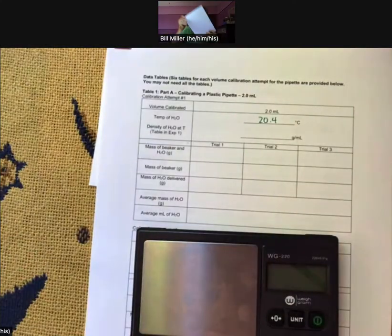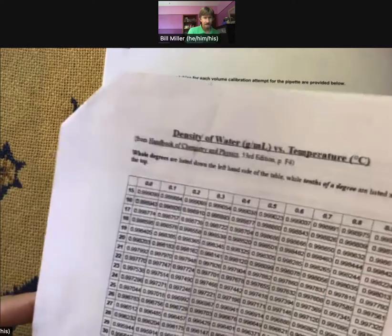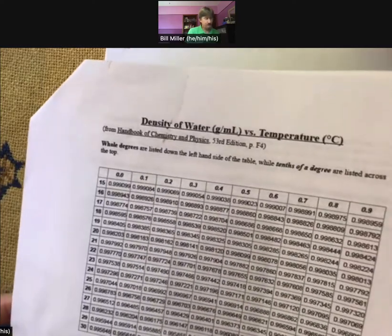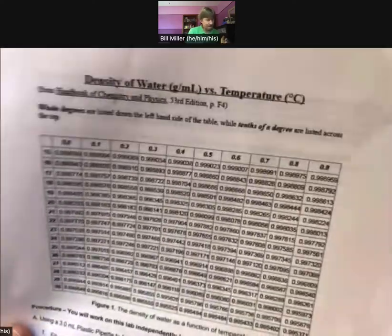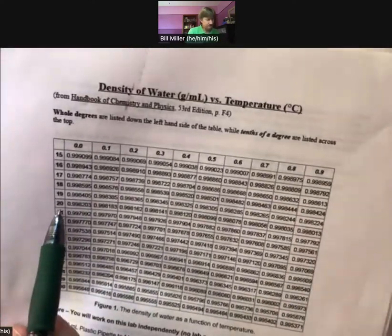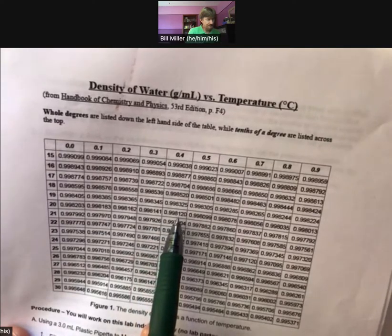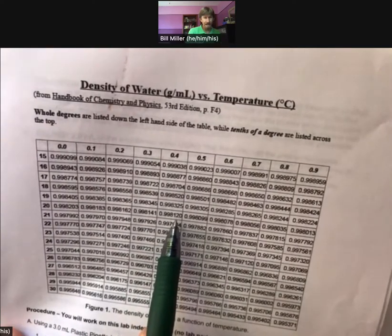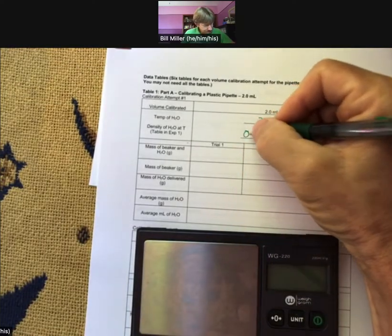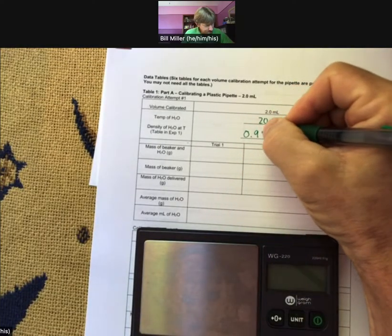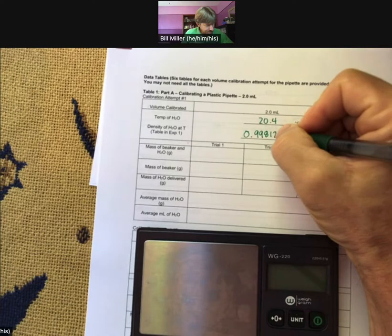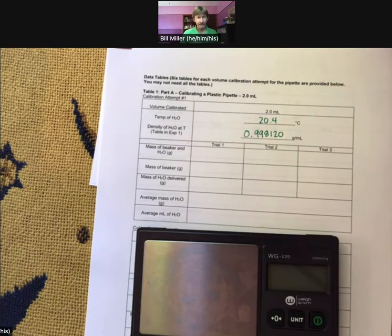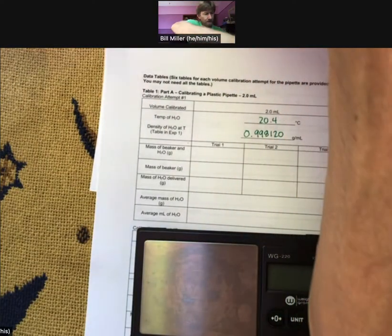I've got the table here from experiment one. At 20.4 degrees Celsius, the density of water is 0.99812 grams per milliliter. I'll put that away for now.